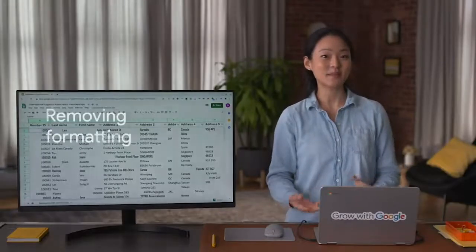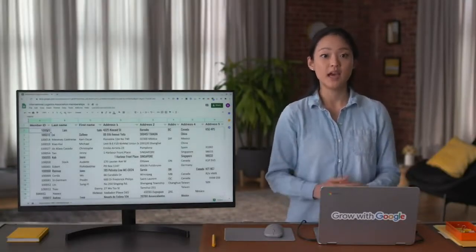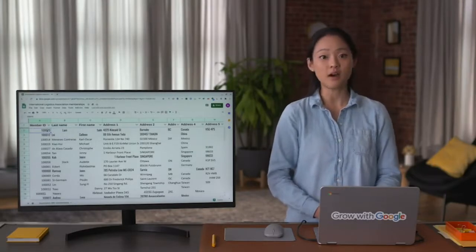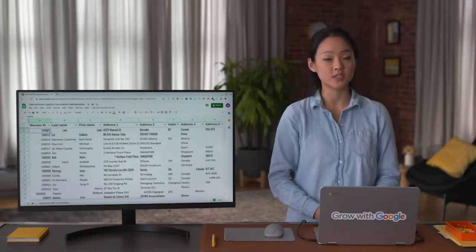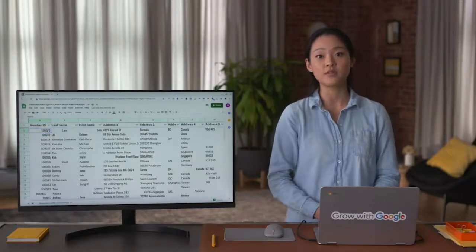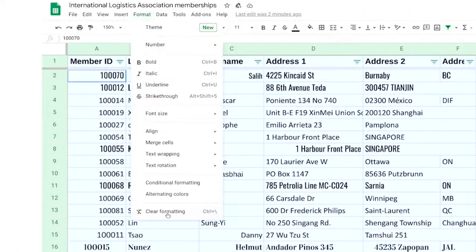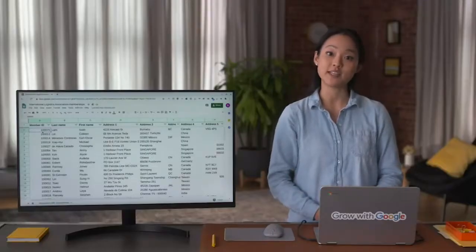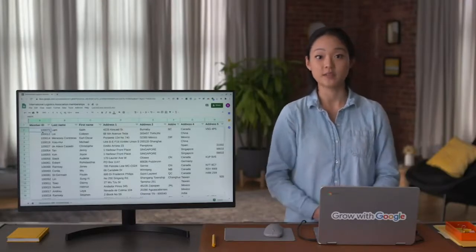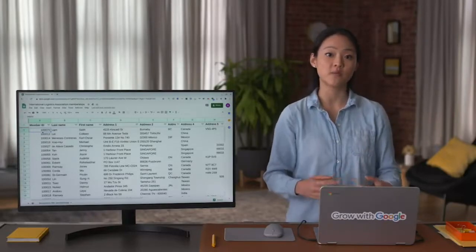The next step is removing formatting, which is particularly important when you get data from lots of different sources — every database has its own formatting, which can cause data to seem inconsistent. Creating a clean and consistent visual appearance for your spreadsheets will help make it a valuable tool for you and your team when making key decisions. Most spreadsheet applications also have a 'clear formats' tool, which is a great time saver. Cleaning data is an essential step in increasing the quality of your data. In the next video, you'll learn how to clean up data that's come from more than one source.